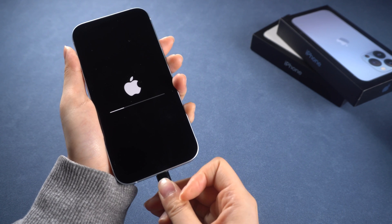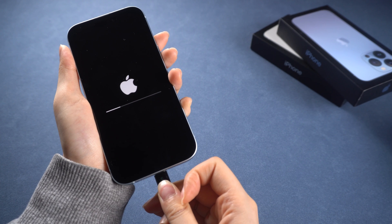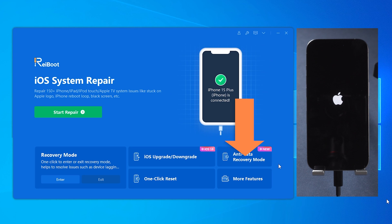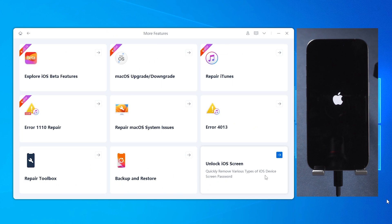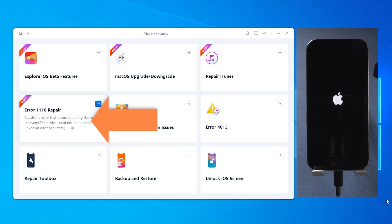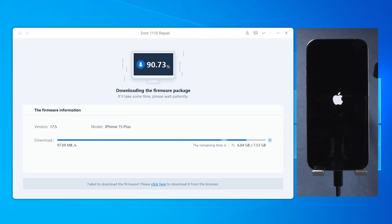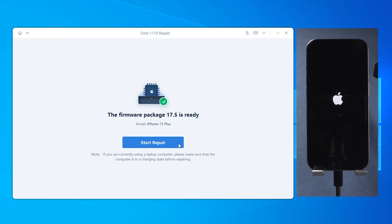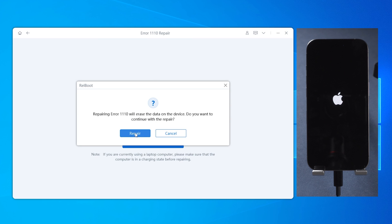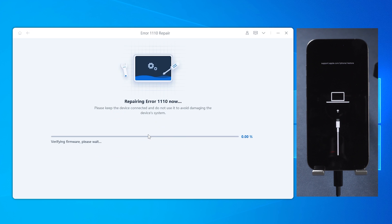You can download ReiBoot using the link below, then connect your phone to the computer. Click More Features and choose the error 1110 repair. Follow the prompts to download the firmware and restore your phone error-free. The process will take about 10 minutes. Choose Start Repair. This will erase your phone, but it will bring your phone back to life.